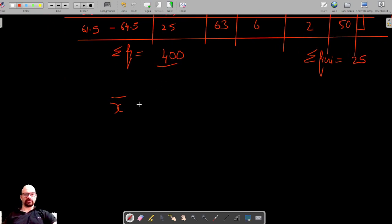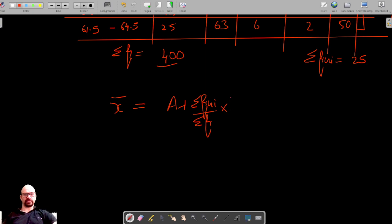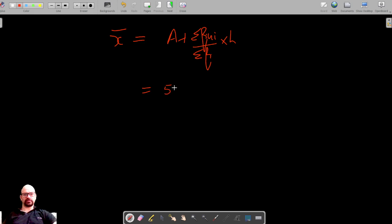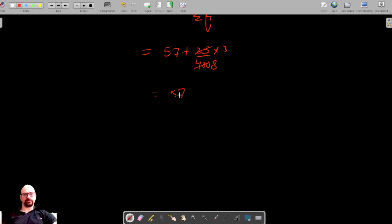To find the mean using the step deviation method, the formula is: mean equals A plus (sigma fi times ui divided by sigma fi) times h, where h is the class size. Here, the assumed mean A is 57, sigma fi times ui is 25, sigma fi is 400, and h is 3. So the mean equals 57 plus (25 divided by 400) times 3.